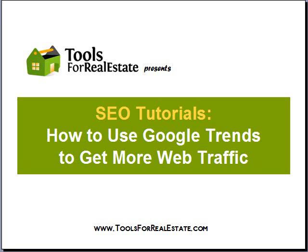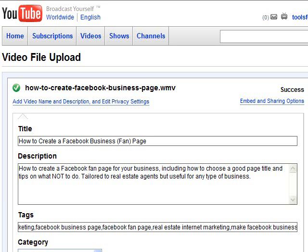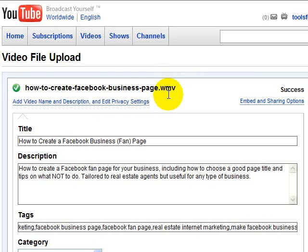Hey there, it's Irene Durang with toolsforrealestate.com. I want to show you a really cool tool that helps you choose keywords that help you get found more easily online by your prospective clients. It's called Google Trends. I'm on YouTube, and I'm in the process of uploading a video that I just did on how to create a Facebook business page, also known as a Facebook fan page.